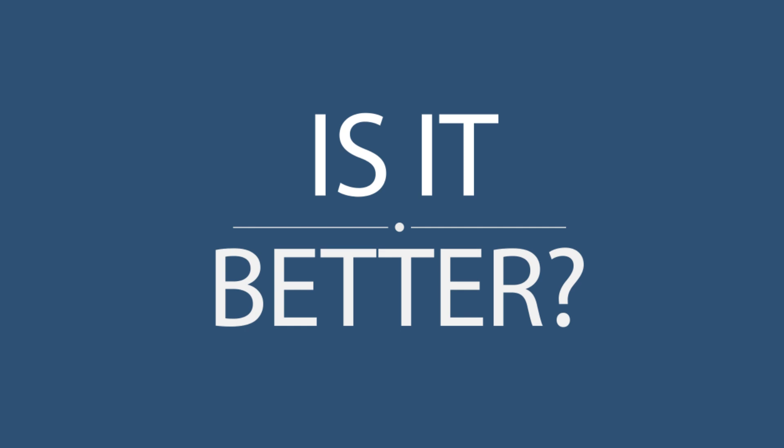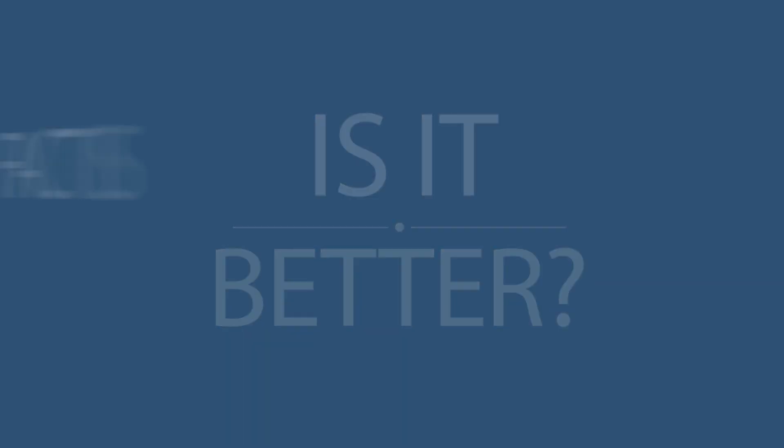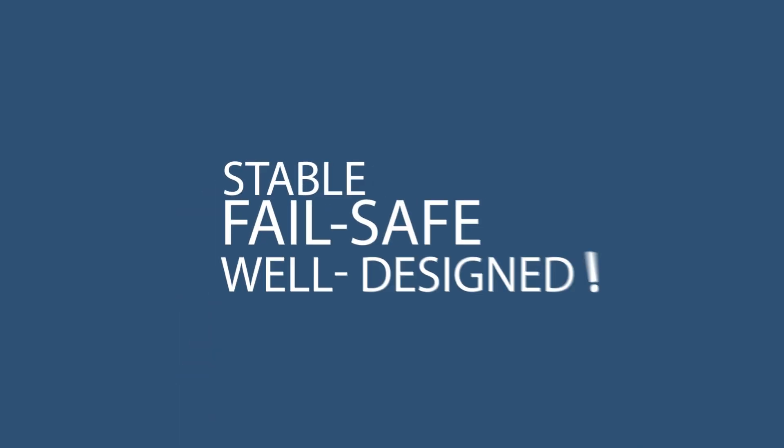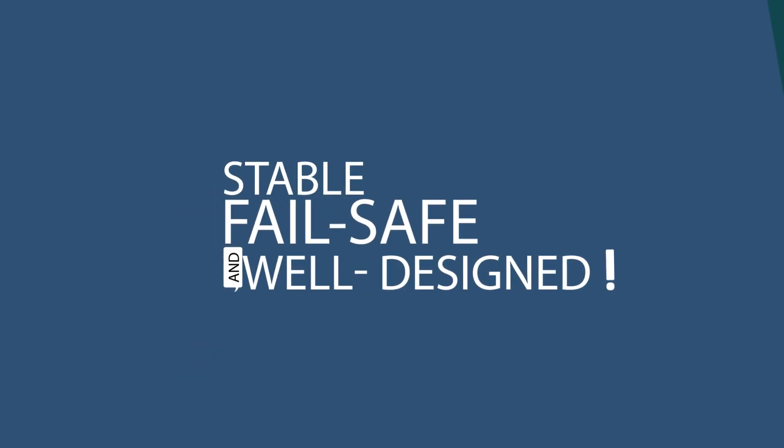So is more better? I'm not sure. Fact is that car systems and aircraft systems need to be stable, fail-safe, and well-designed. Okay, how often do you have a software update of your car?